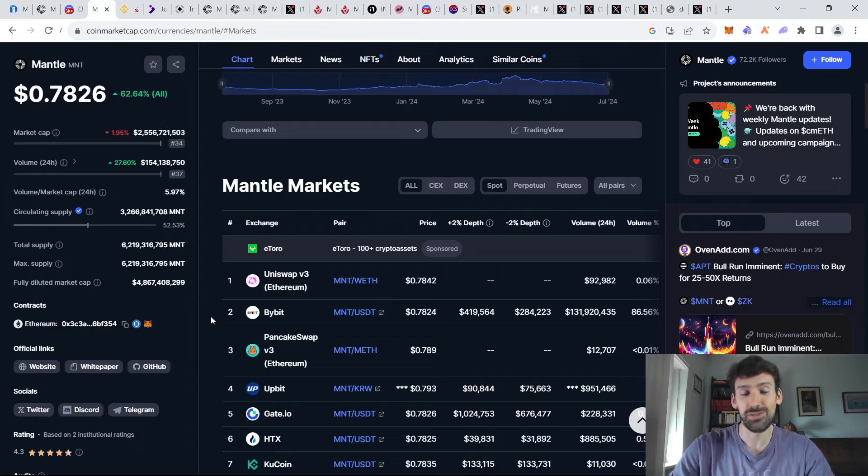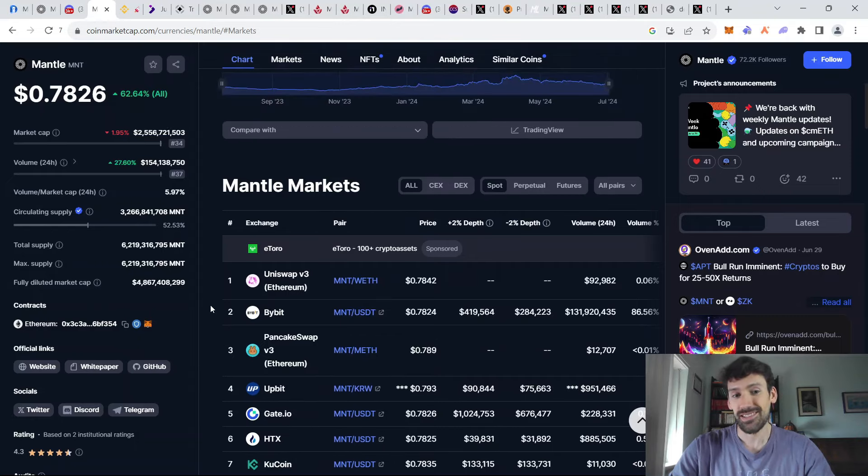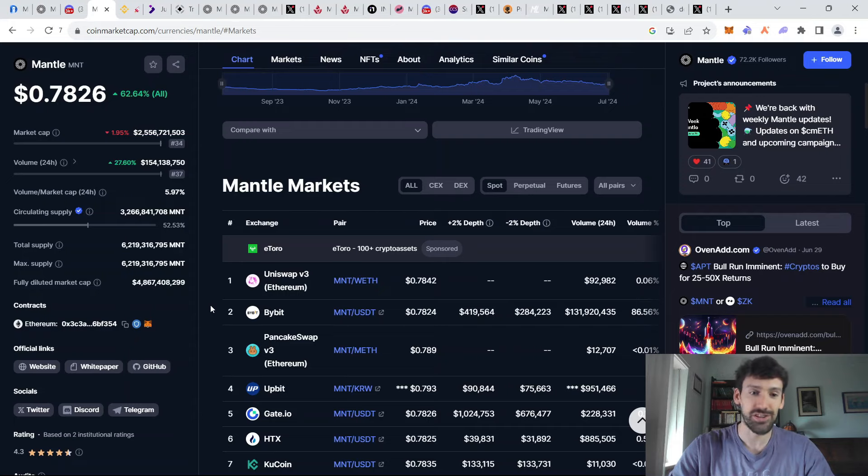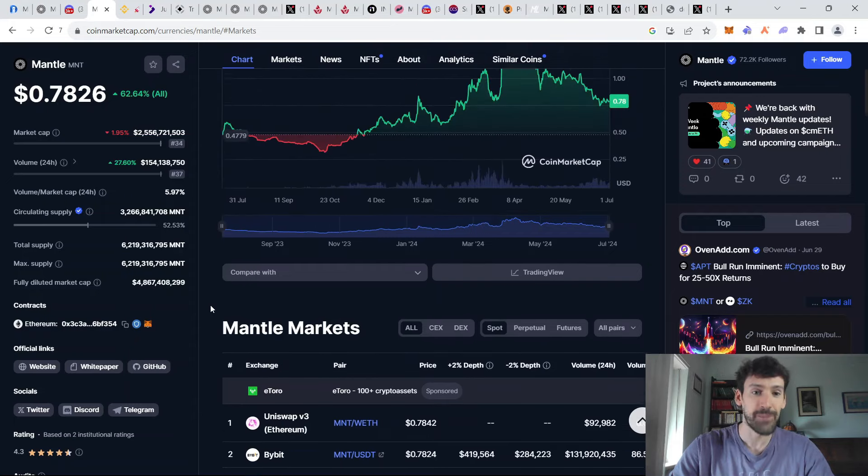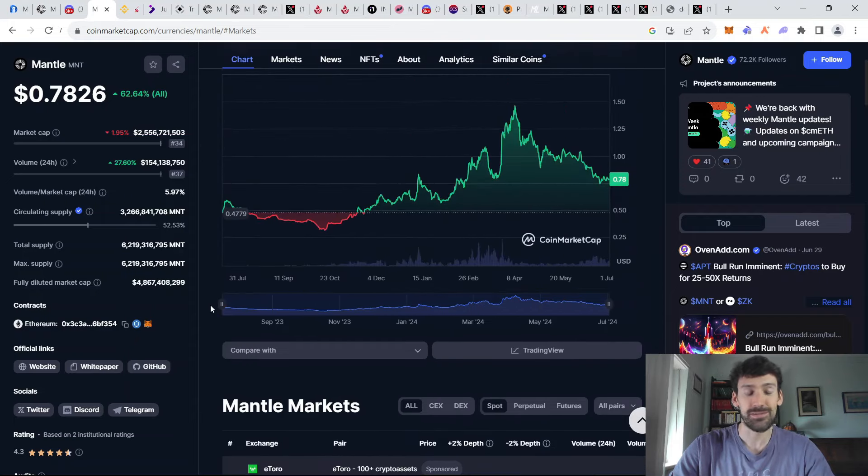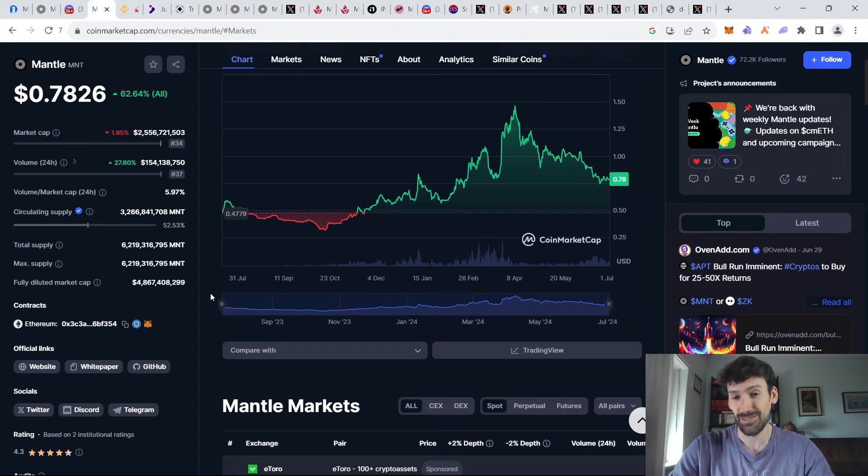And this is important because usually when the token gets listed on some of the top tier exchanges, such as Binance and Coinbase, then this reflects very positively on the price action.